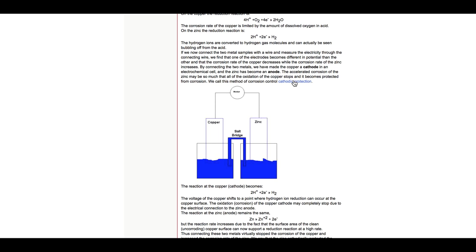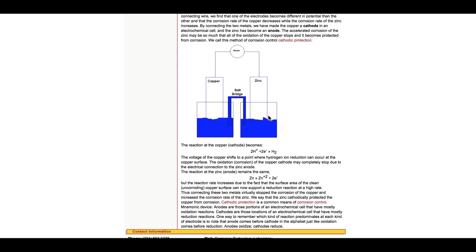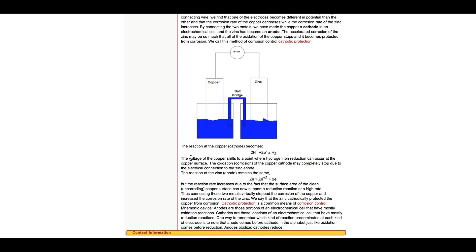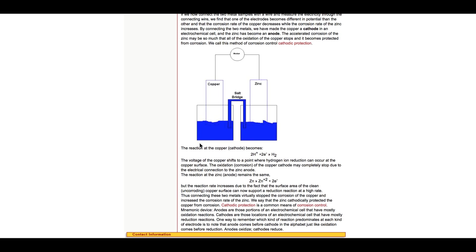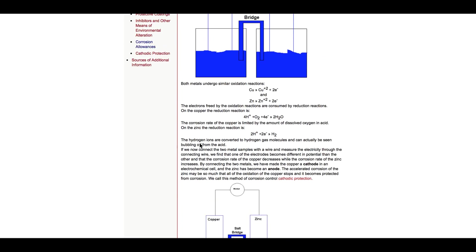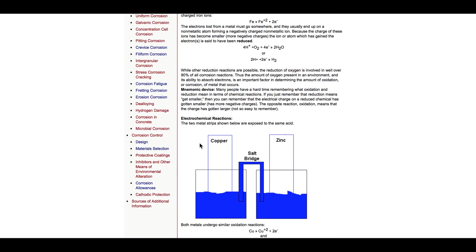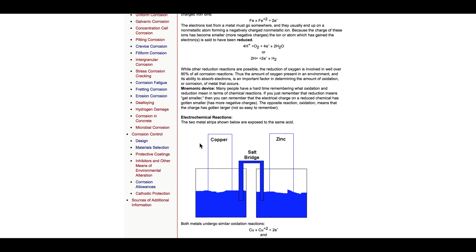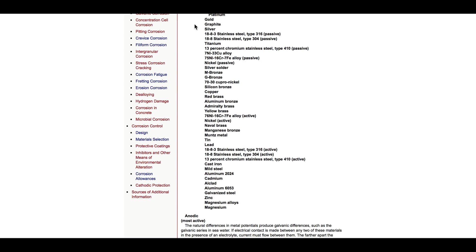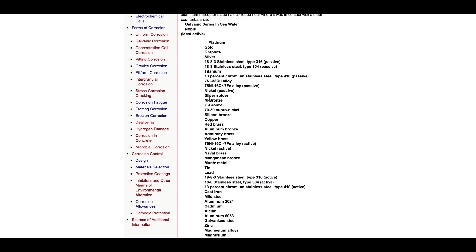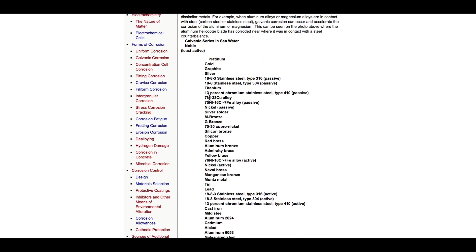Look at that. It acts like it's protective from corrosion. You can't even touch it because the electrical charges in it. All right. So follow down here. The reaction of the copper cathode will become blank. The voltage of copper shifts to a point where hydrogen ion reduction can occur at the copper surface. So you see what that is. Now, we go to this. This is the scale. This is NASA also.